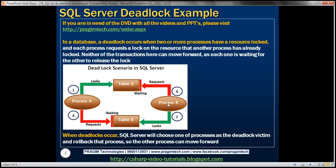Finally, Process B is done updating Table B and now it wants to update Table A, but Process B is not allowed to acquire a lock on Table A because Process A has already locked that resource. So in this case, Process B is waiting on Process A to release the lock on resource Table B. So here we have a deadlock situation.